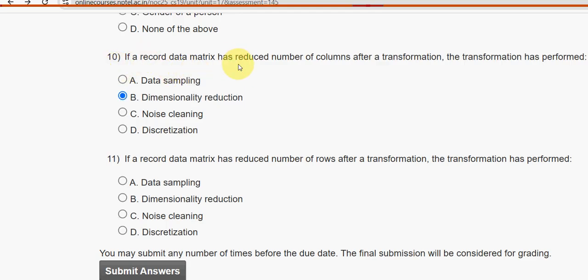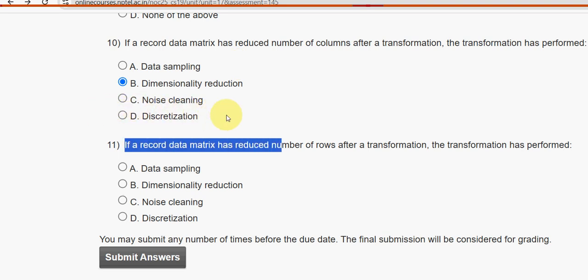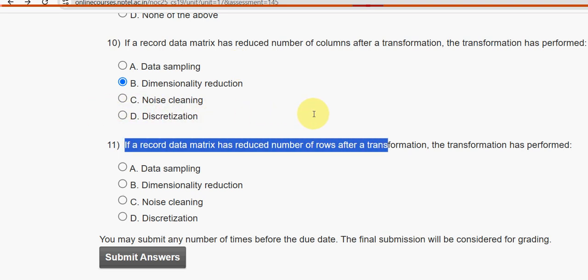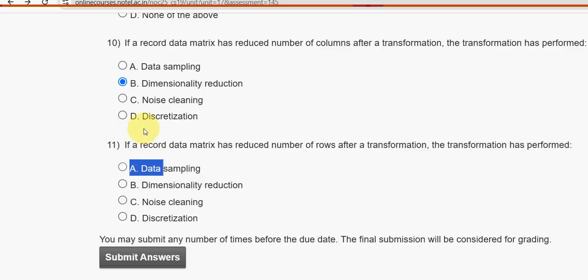Eleventh and final question: If a record data matrix has a reduced number of rows after a transformation, what has the transformation performed? The answer is option A — data sampling.